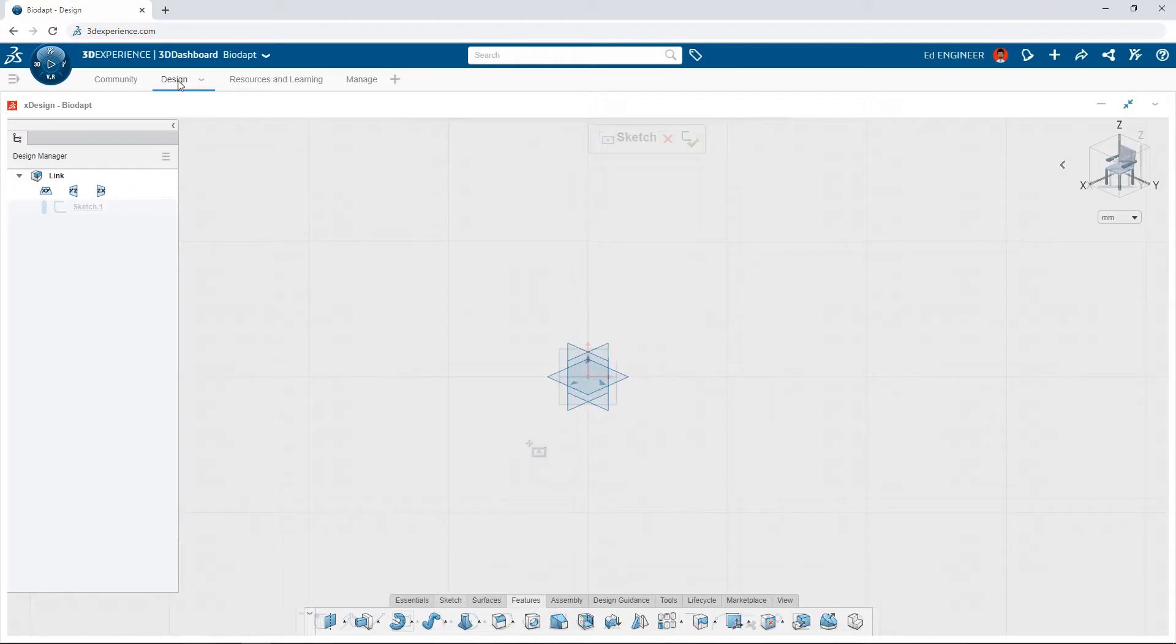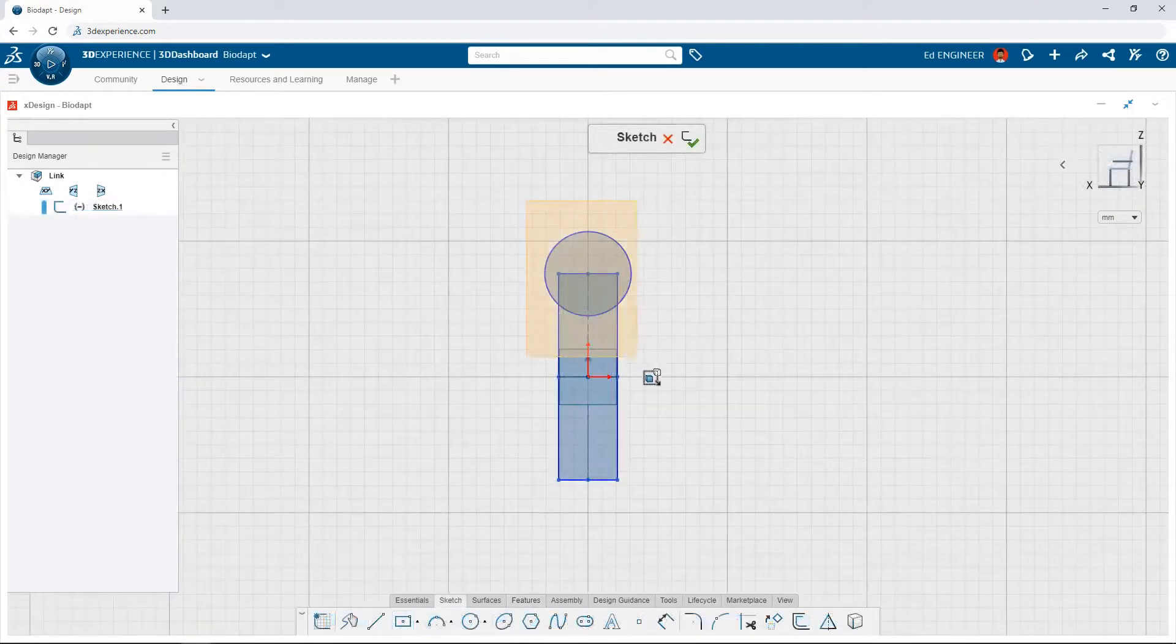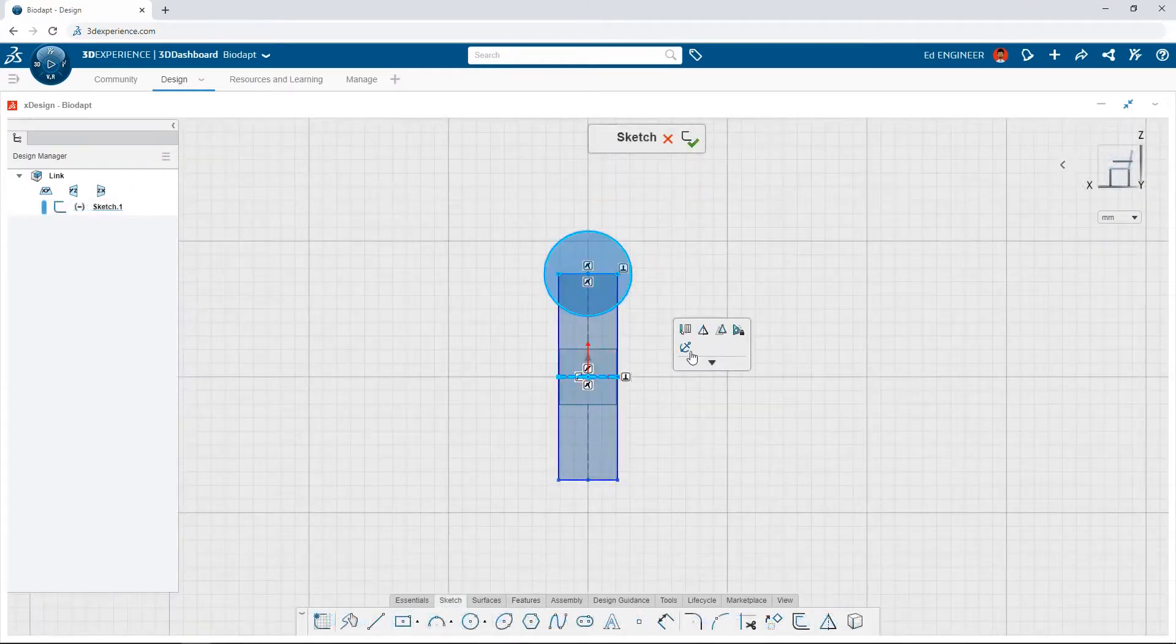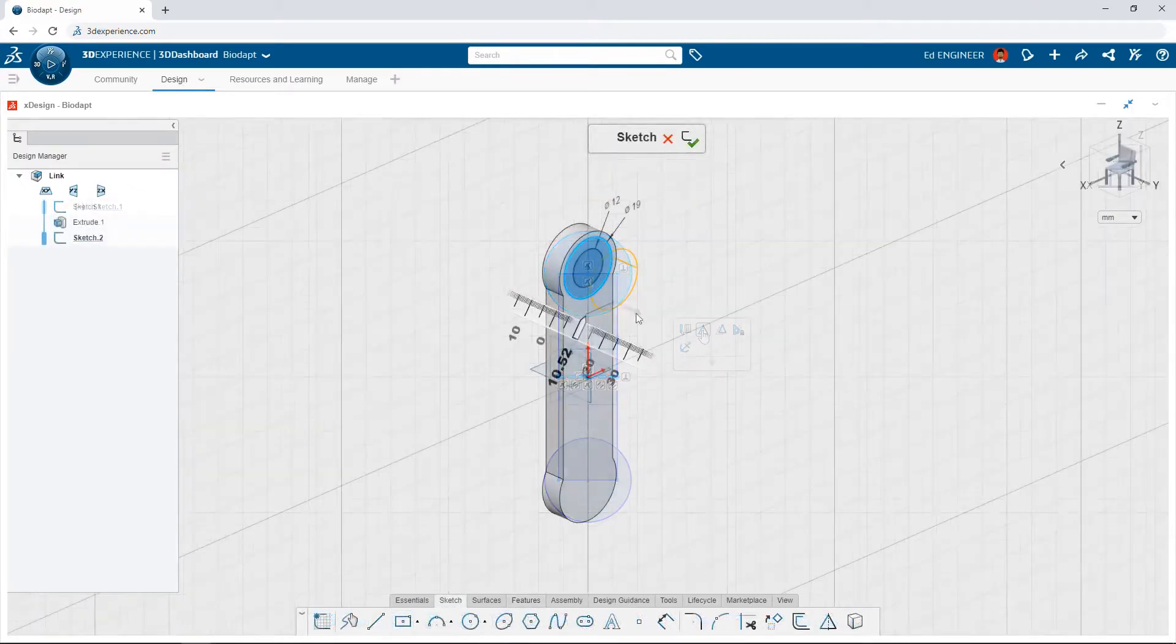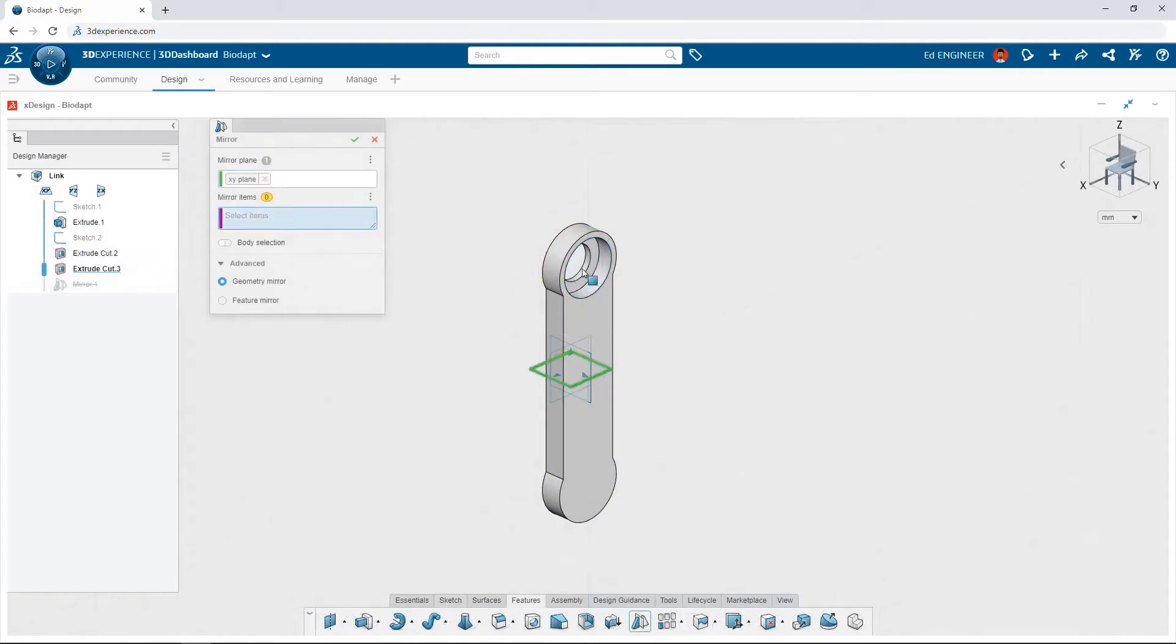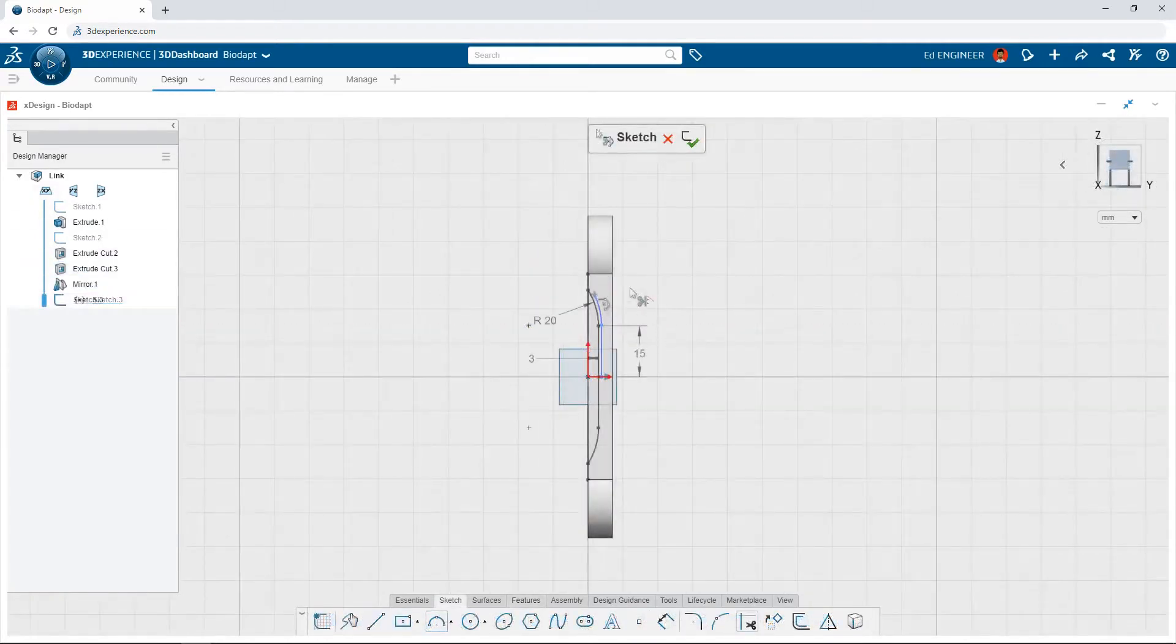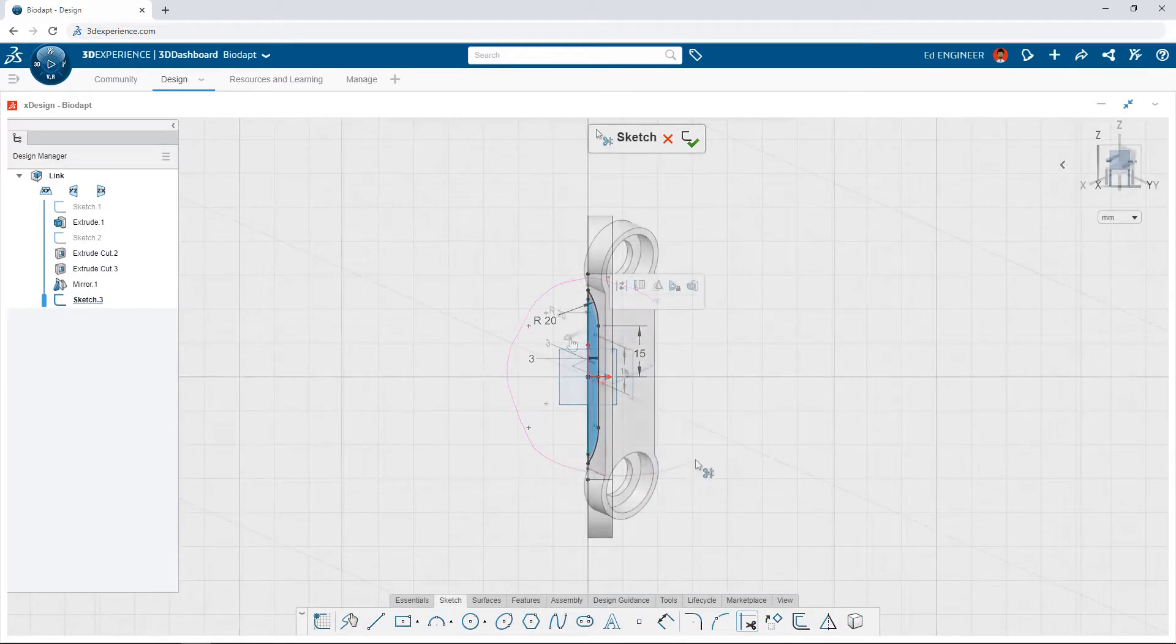With 3DEXPERIENCE SOLIDWORKS, you're no longer tethered to the office as it includes powerful 3D CAD in a web browser. Build complex 3D parts and assemblies using an intuitive design interface.